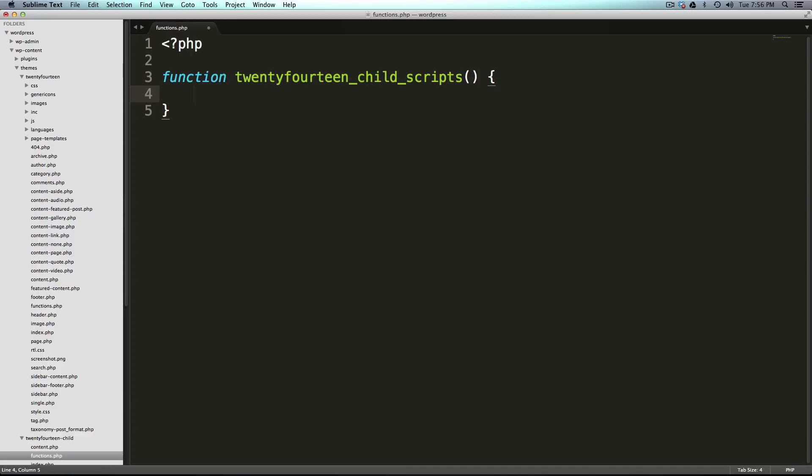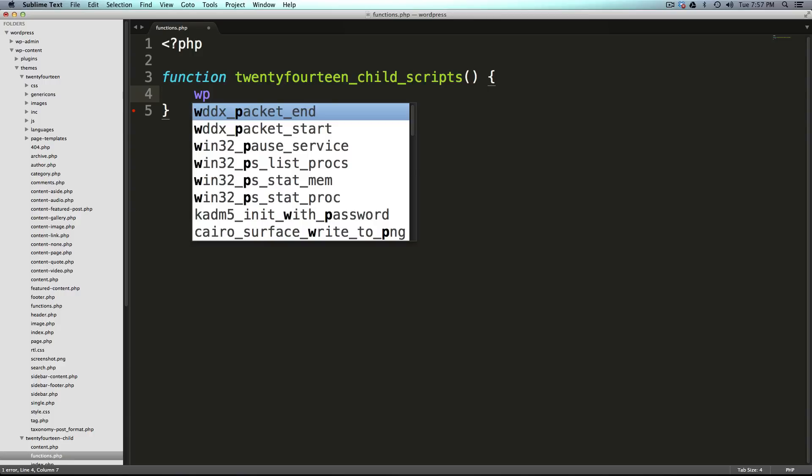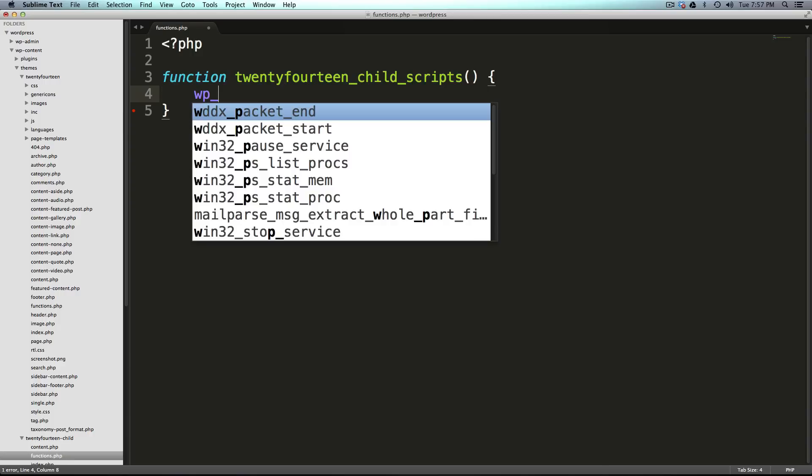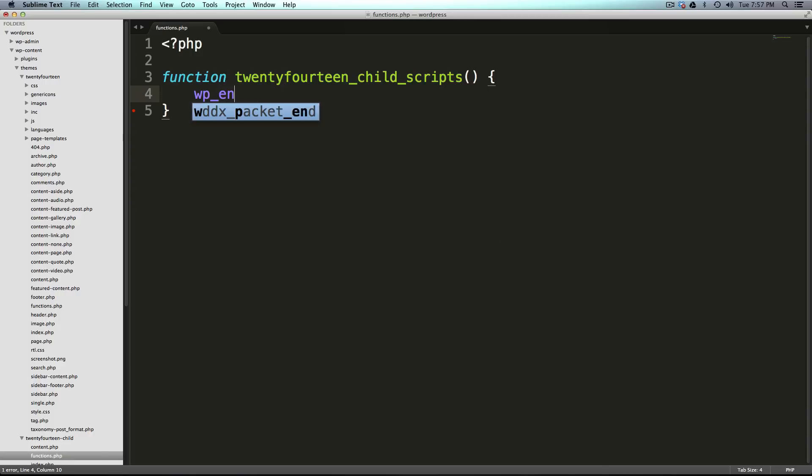Now we need some curly brackets and inside of here we're going to be using a function that's predefined for us called wp_enqueue_script.